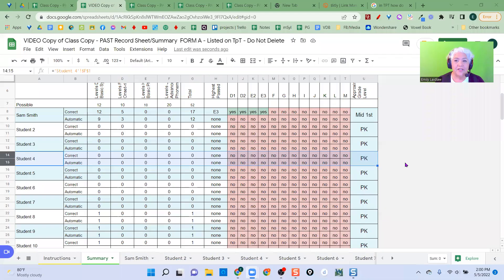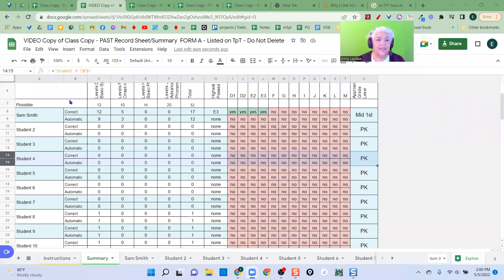This is using my class version of the PAST, the Phonological Awareness Screening Test by Kilpatrick. This is the class version here.